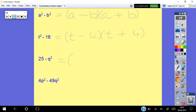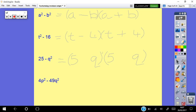Don't be put off if your number is at the front and your letter at the back. For 25 minus q squared: the square root of 25 is 5, so that goes to the front; the square root of q squared is q, so that goes to the back. You make one a minus and one a plus: (5 minus q)(5 plus q).